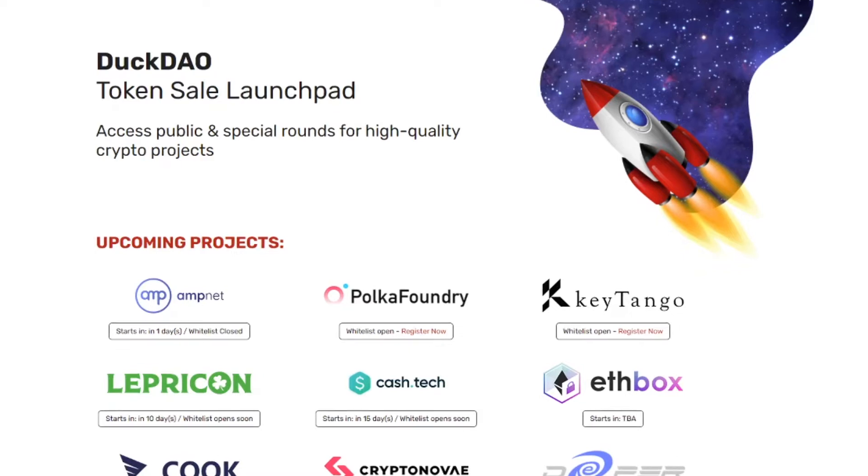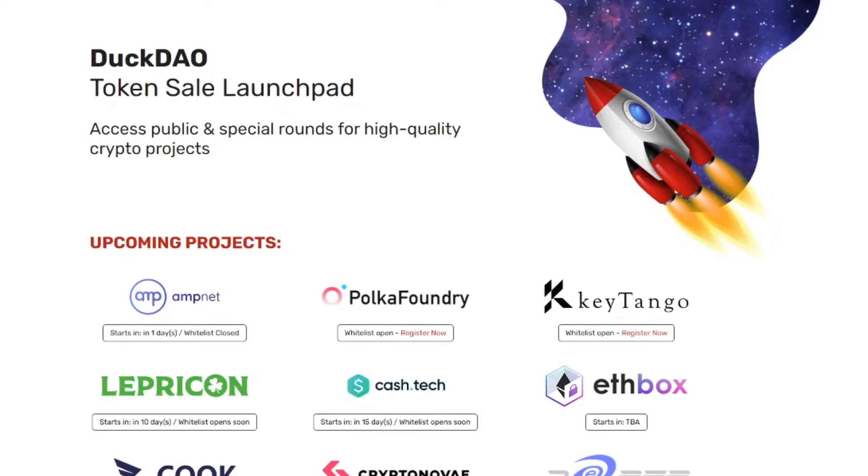If you like the sound of that be sure to hit that like button and don't forget to subscribe at the end of this video. So before we dive in we're going to take a look at what DuckStarter is. So DuckStarter is the launchpad managed by DuckDao.